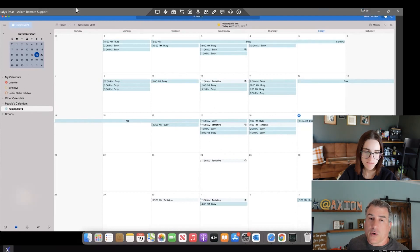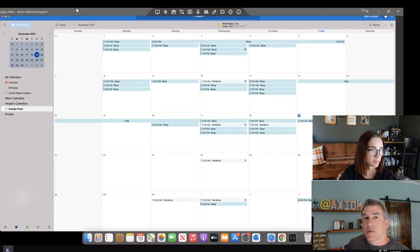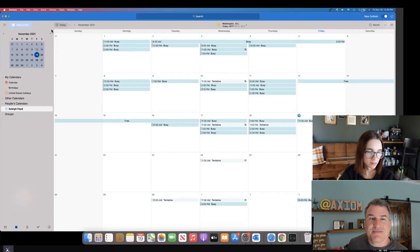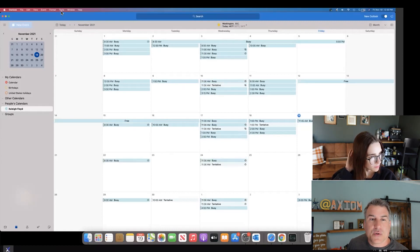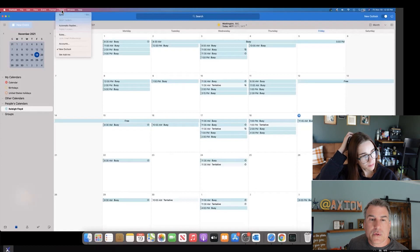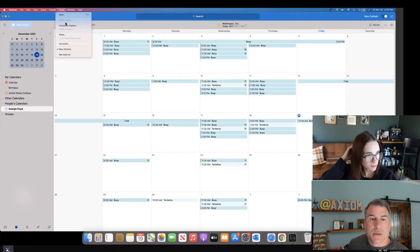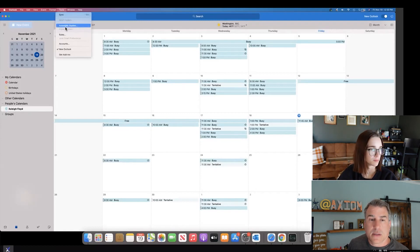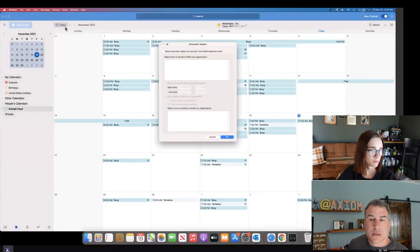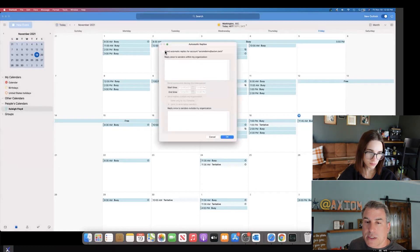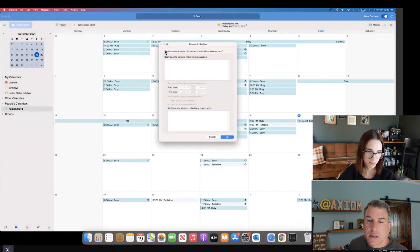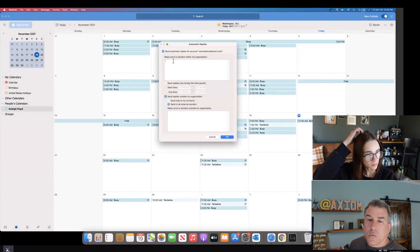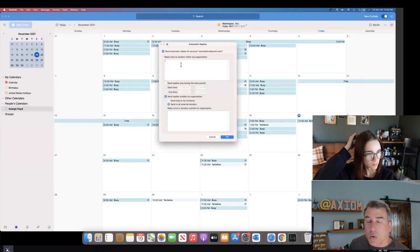Lastly, let's talk about how you set up out of office. If you're going on vacation, especially with the holidays around the corner, a lot of people are going to be wanting to do that. This is how you do it. First you go to tools, automatic replies. Then in here you're going to check the send automatic reply.